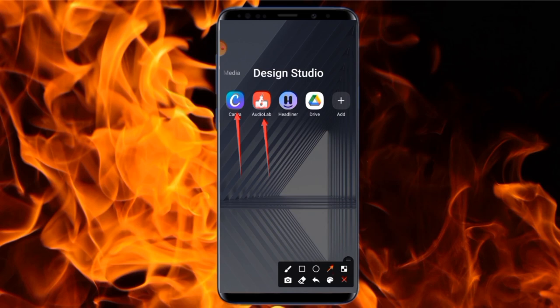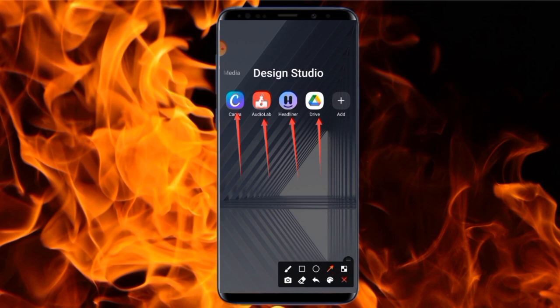The third app we are going to use is Headliner. This is the main application we are going to use to create the audiogram — it's the main application that produces the audiogram. Finally, we are going to use the Google Drive application. When you create your audiogram in Headliner, it doesn't give you an option to download directly from the app — it only gives you options to share to social media platforms or upload to Google Drive. So when we finish creating the audiogram in Headliner, we'll upload it to Google Drive and then download it directly to our phone.